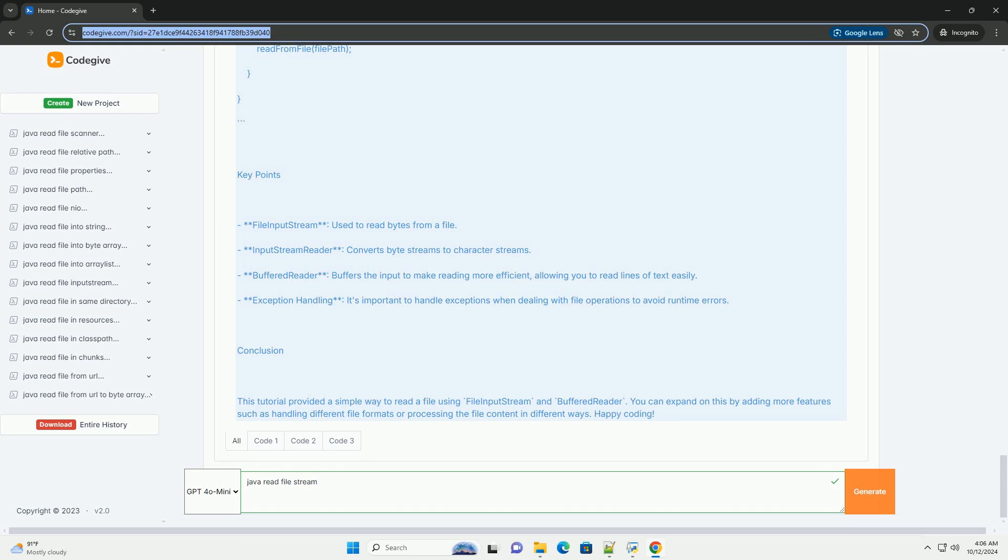Step 3: Call the method in the main method. You can call the read from file method from the main method. Make sure to provide a valid file path.